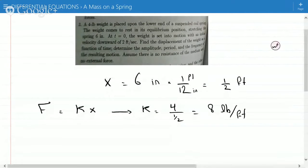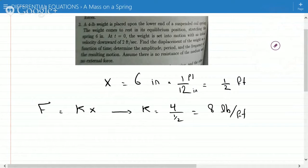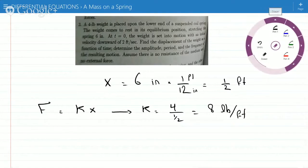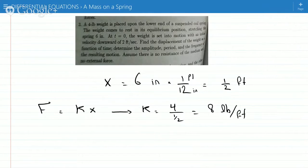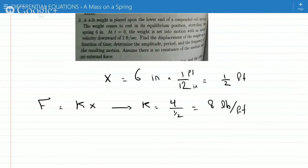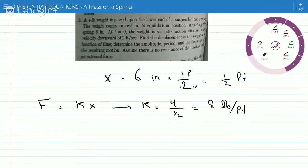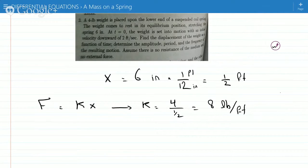And now it says at t equals 0, the weight is set into motion with an initial velocity downwards of 2 feet per second. So you can find the displacement of the weight as a function of time. That means it's giving you the initial velocity — 2 feet per second. So x-prime of 0 is 2 feet per second.